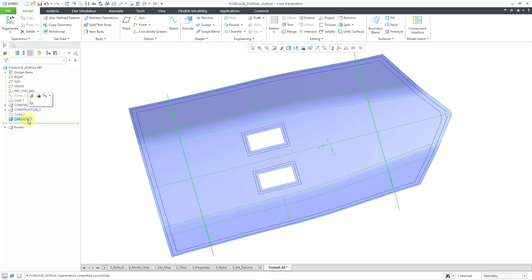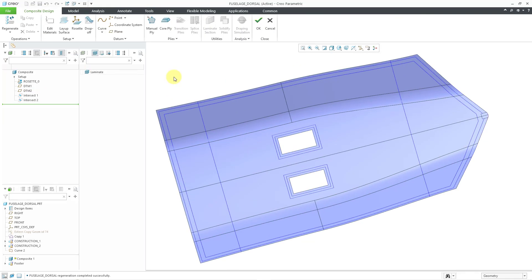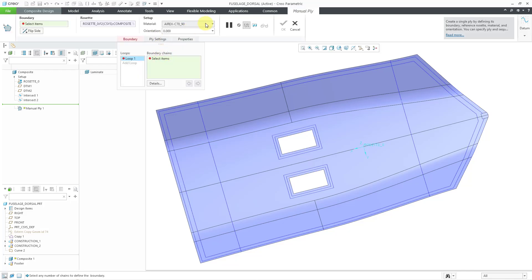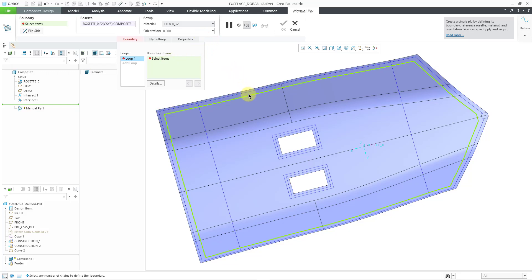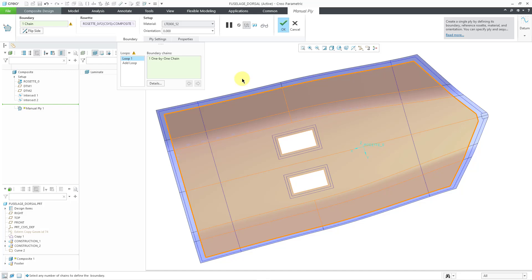Let's get back into the composite feature. I will left-click on it and choose Edit Definition from the mini toolbar. Now when I go to create a manual ply, I can click on it, let me change my material, and now for my boundary loop I can just select my closed-loop curve. That enables me to create my manual ply.